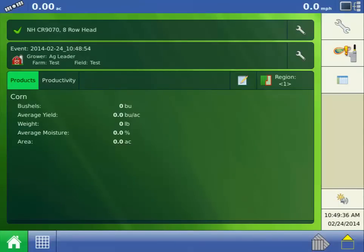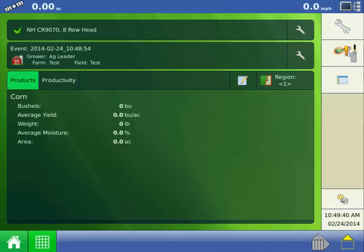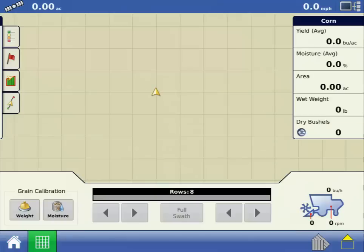You are now returned to the Home screen, and the Run screen icon appears. Press it to load the Run screen. On the bottom left of the Run screen, press the Moisture button.